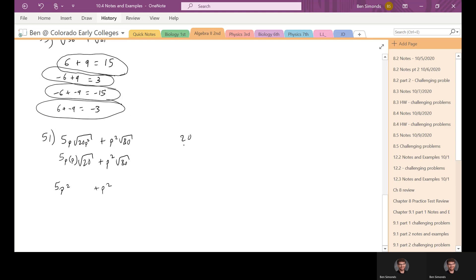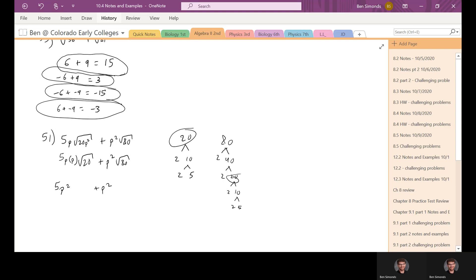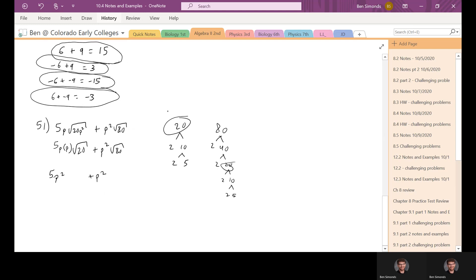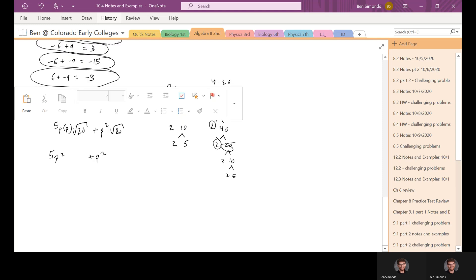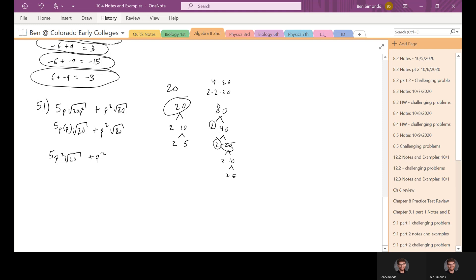Let's simplify these radicals by factoring. 20 is 2 times 10, which is 2 times 5 — both prime, can't go further. 80 is 2 times 40, which is 2 times 20, which is 2 times 10, which is 2 times 5. You can see that 20 is in both of them, so we could look at 80 as 2 times 2 times 20, which is 4 times 20. Square root of 20 is just square root of 20, and square root of 80 is square root of 4 times 20. Square root of 4 is 2.